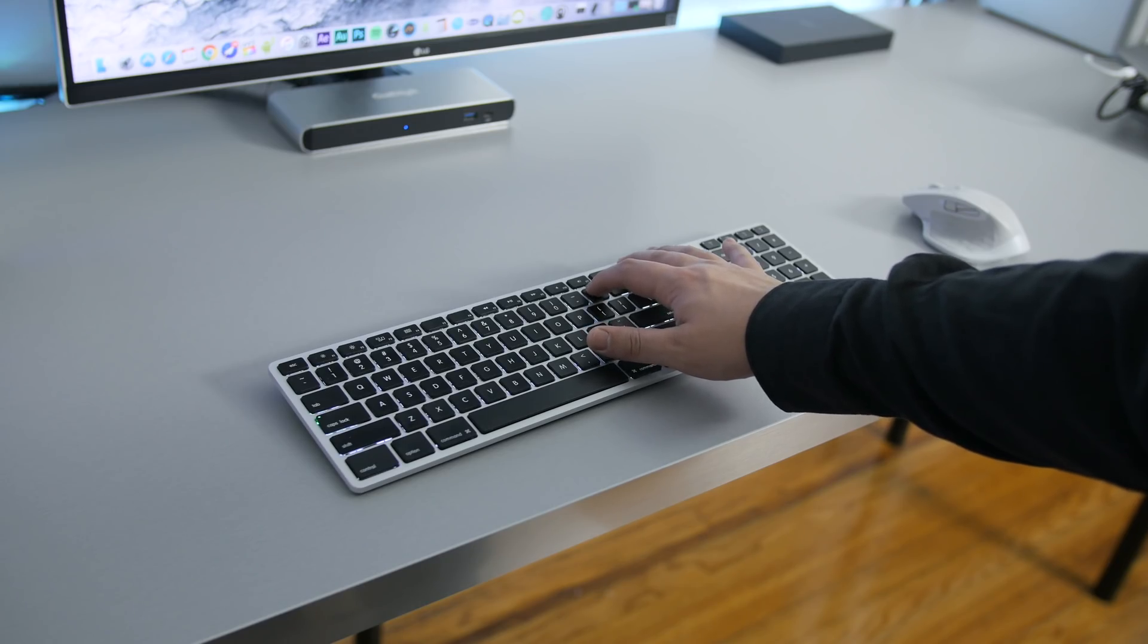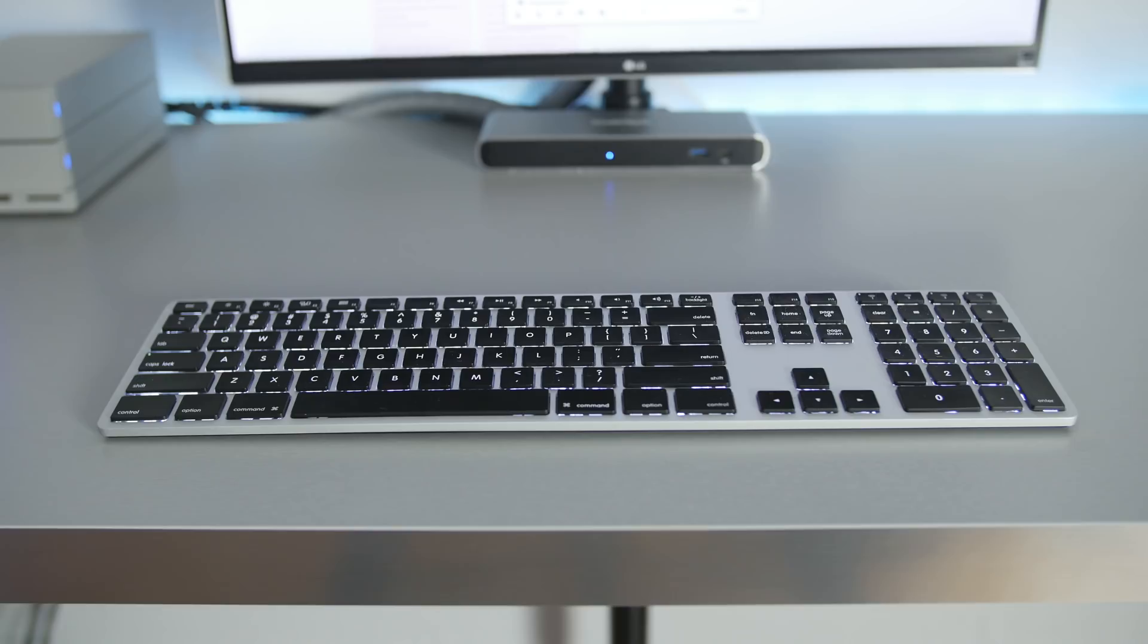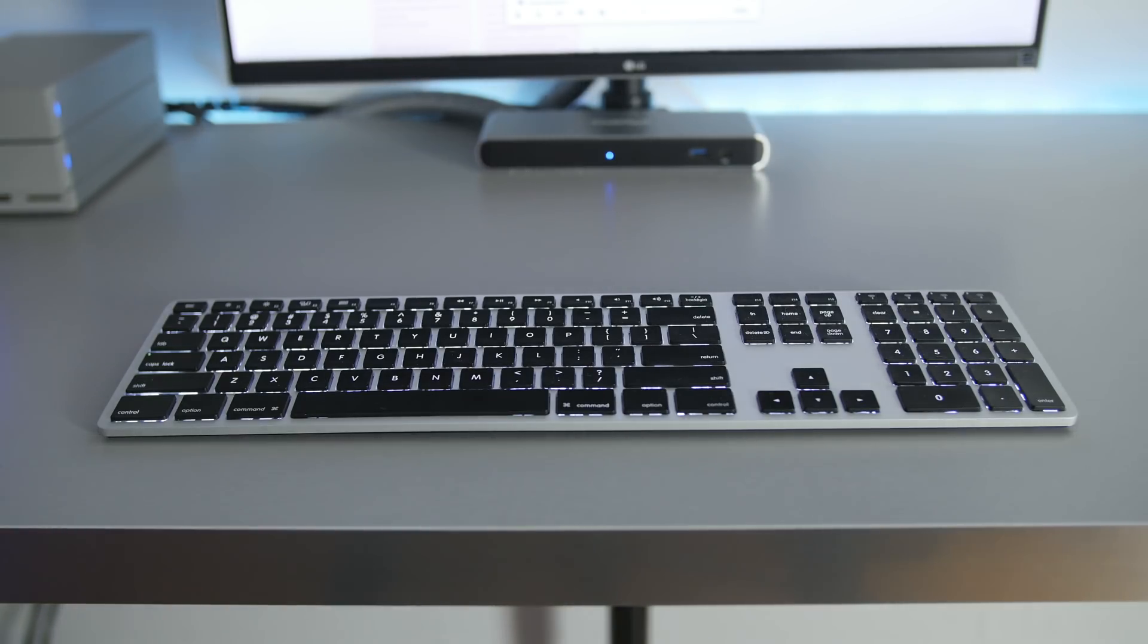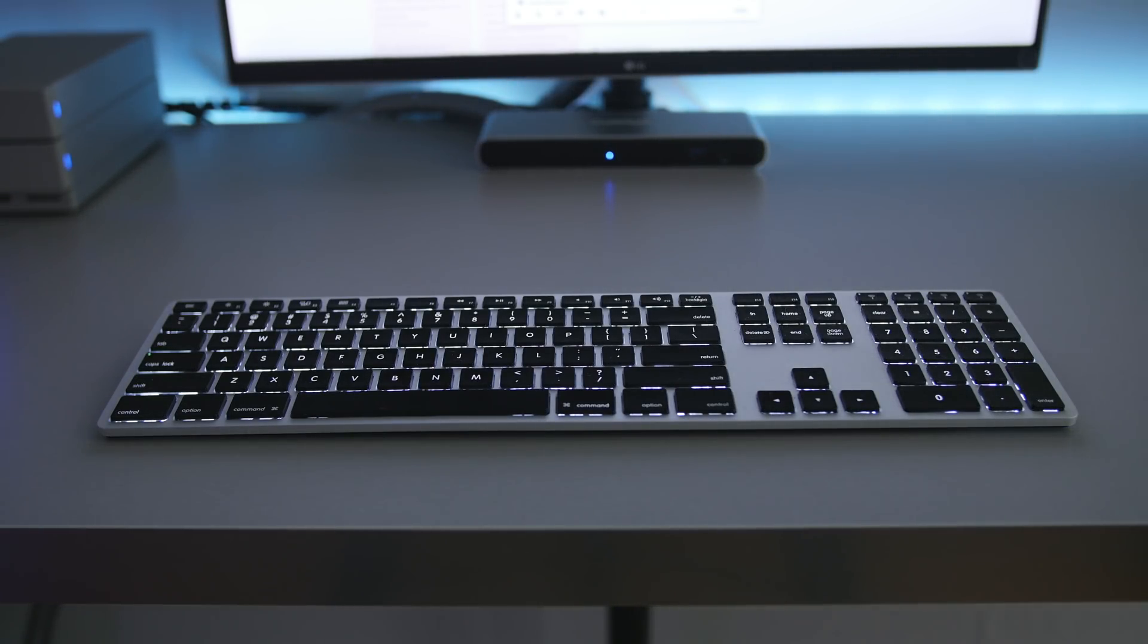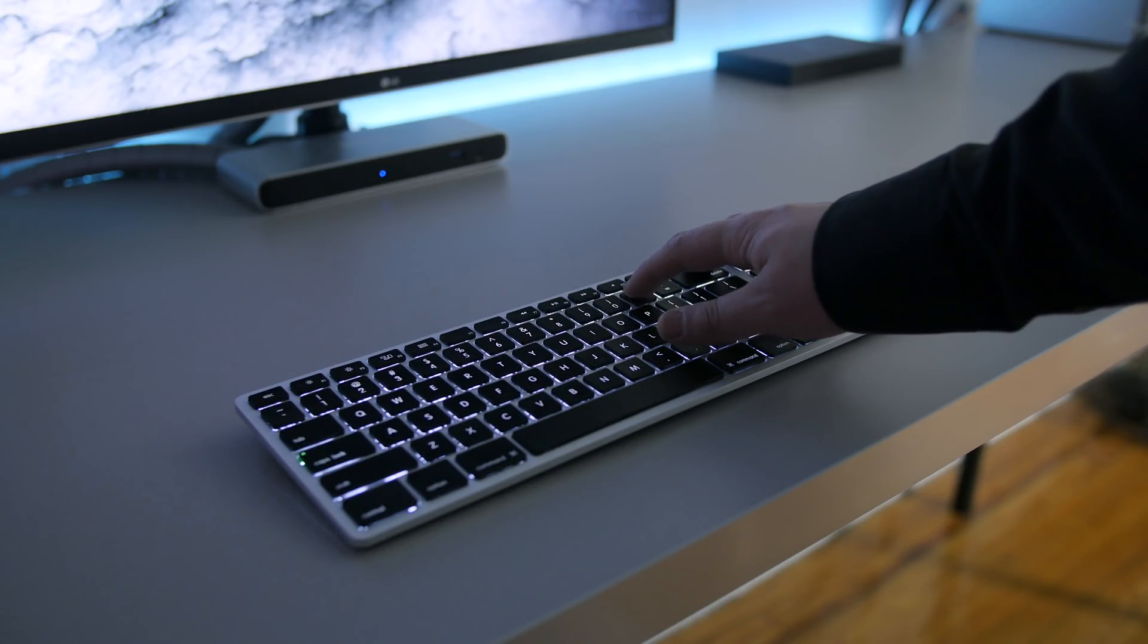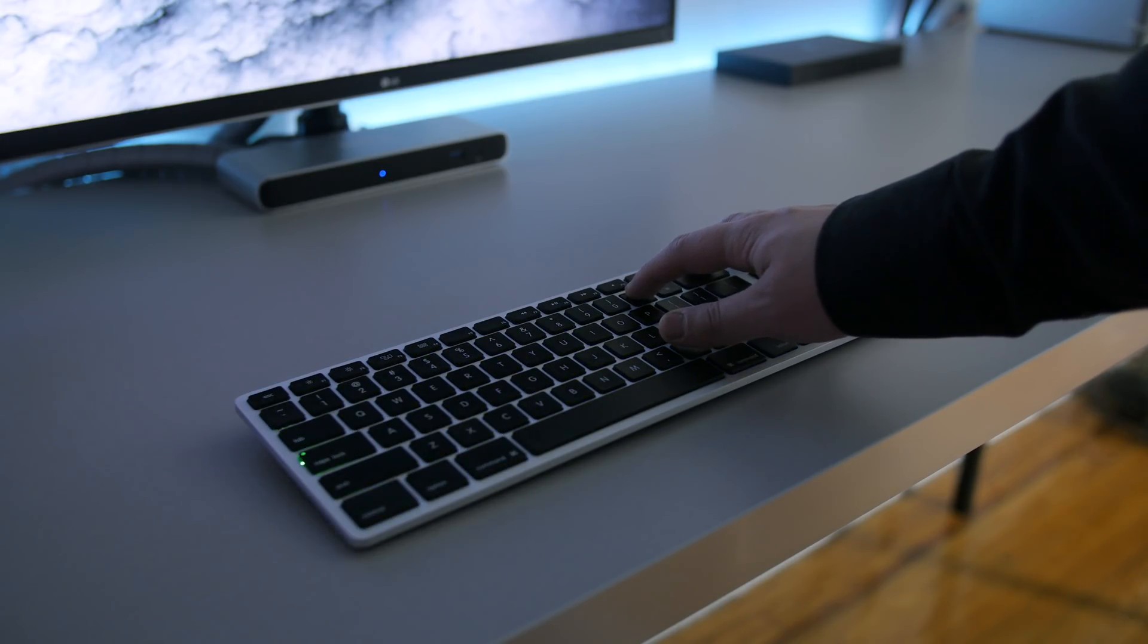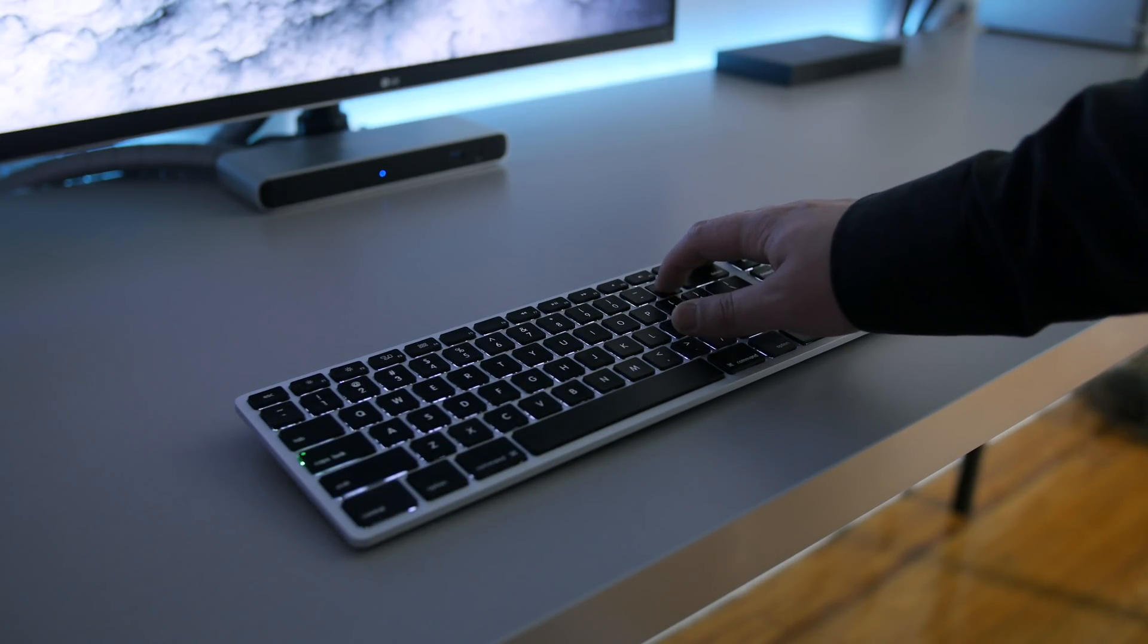And then I also have the Matthias wireless aluminum backlit keyboard that works with any MacBook Pro or Mac setup and matches really nicely. This is something that Apple should have came out with. It has this nice aluminum finish, has a pretty decent battery life, and it's also backlit as well. Be sure to go check out the video I did on that.